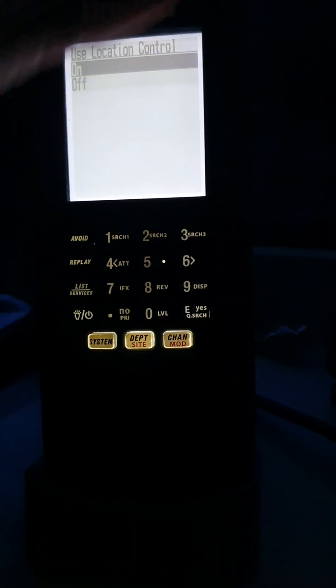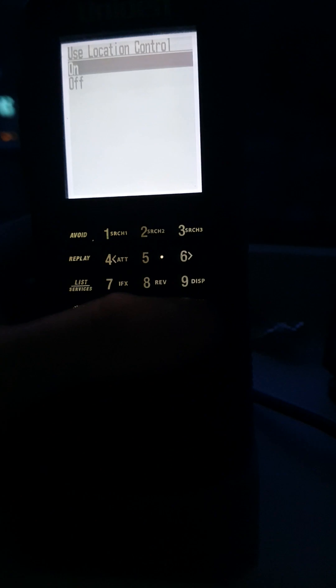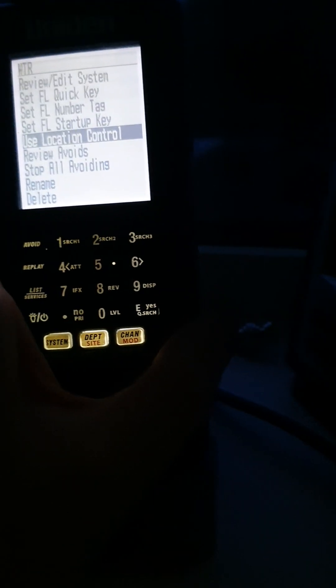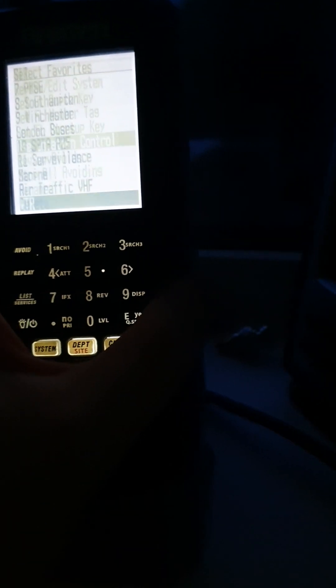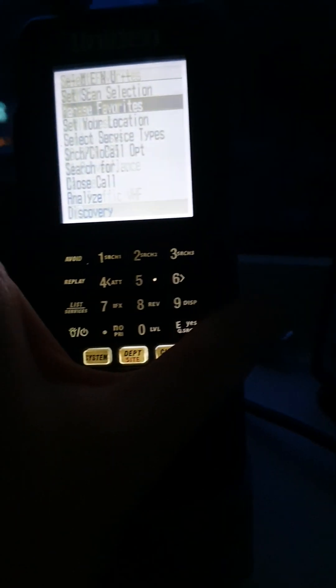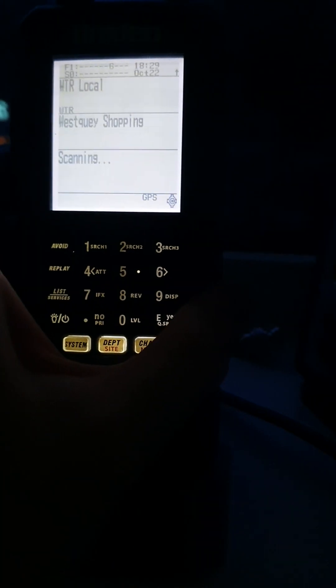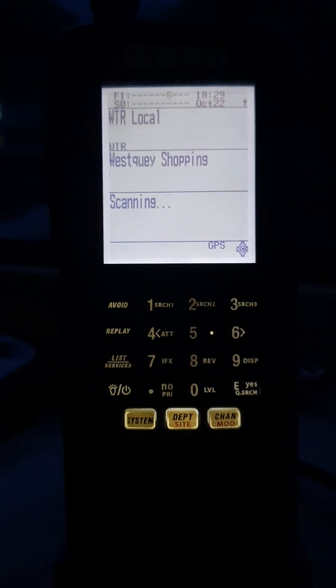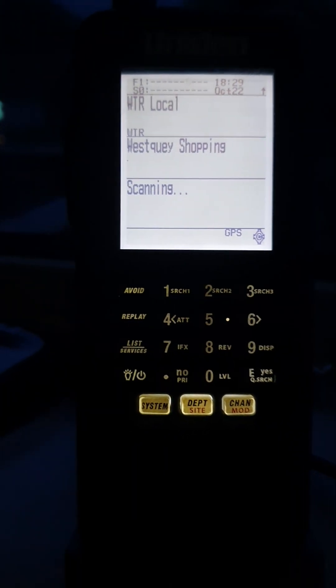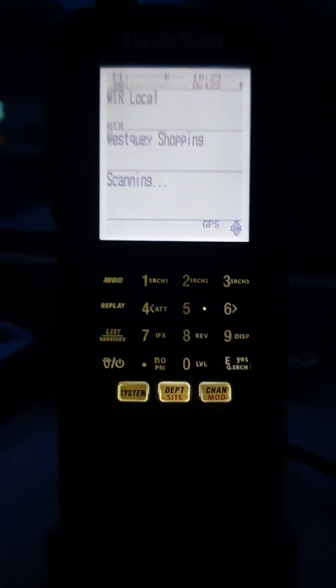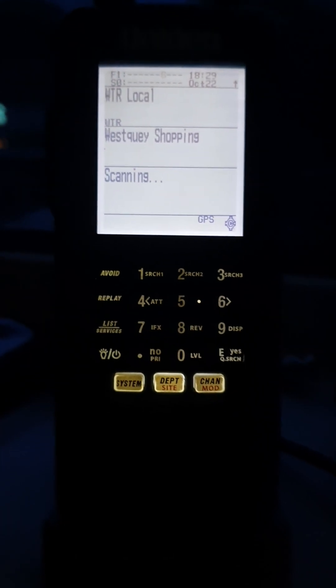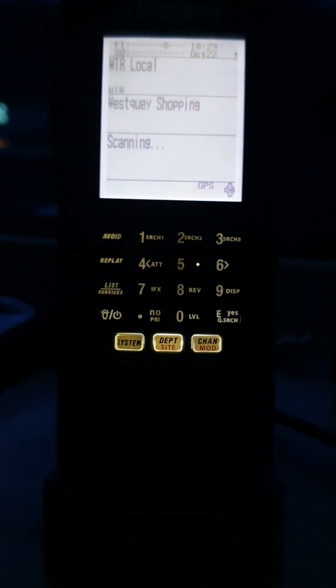It now will only scan locations close to me. It works on the bubble principle. I'm still looking at it, but yeah, so that's scanning the location not too far from me. This should be a really handy feature if you're driving up and down the country.